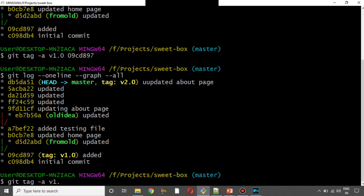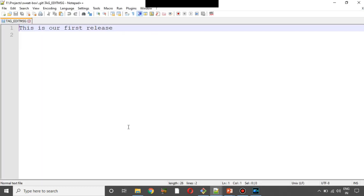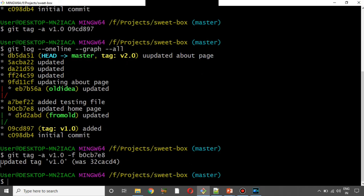We use tag name V1.0 with the force flag. This tag name — copy the commit hash, paste it. Enter. This is our first release. Save. Close. The tag is now updated.